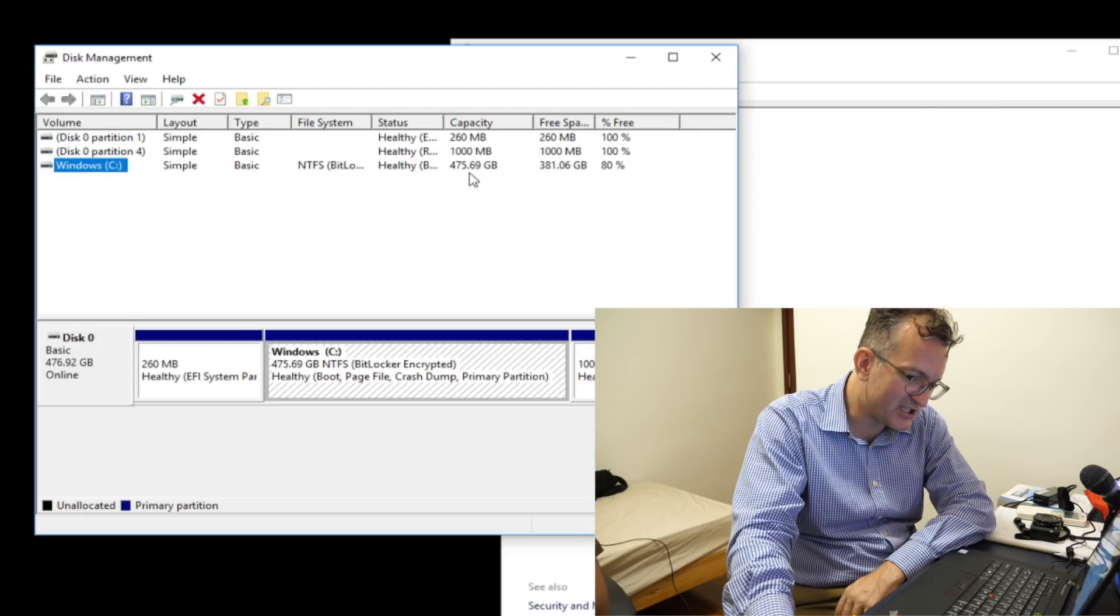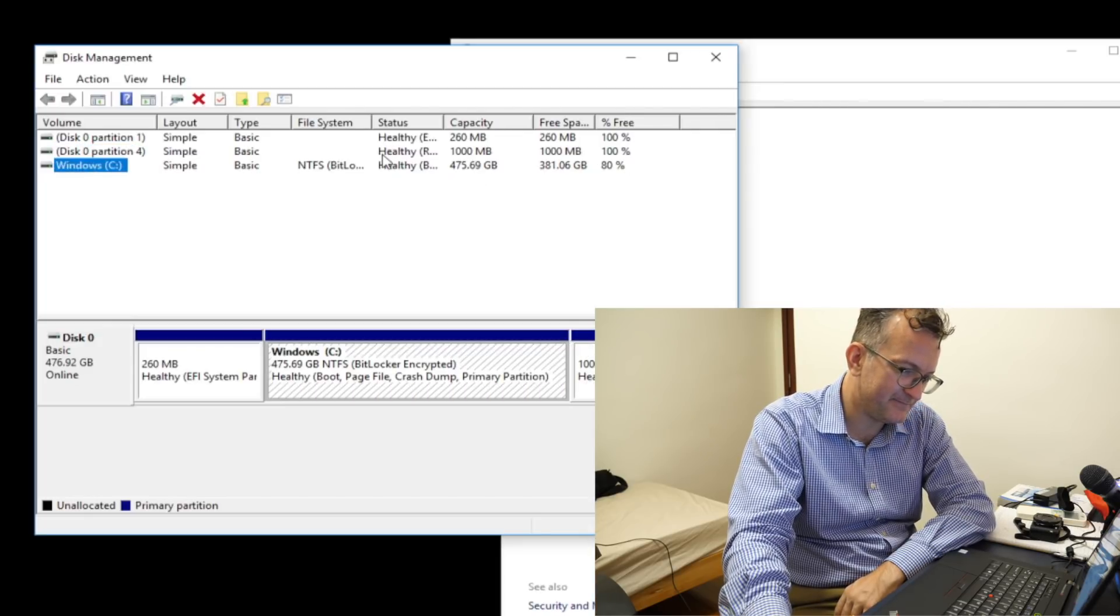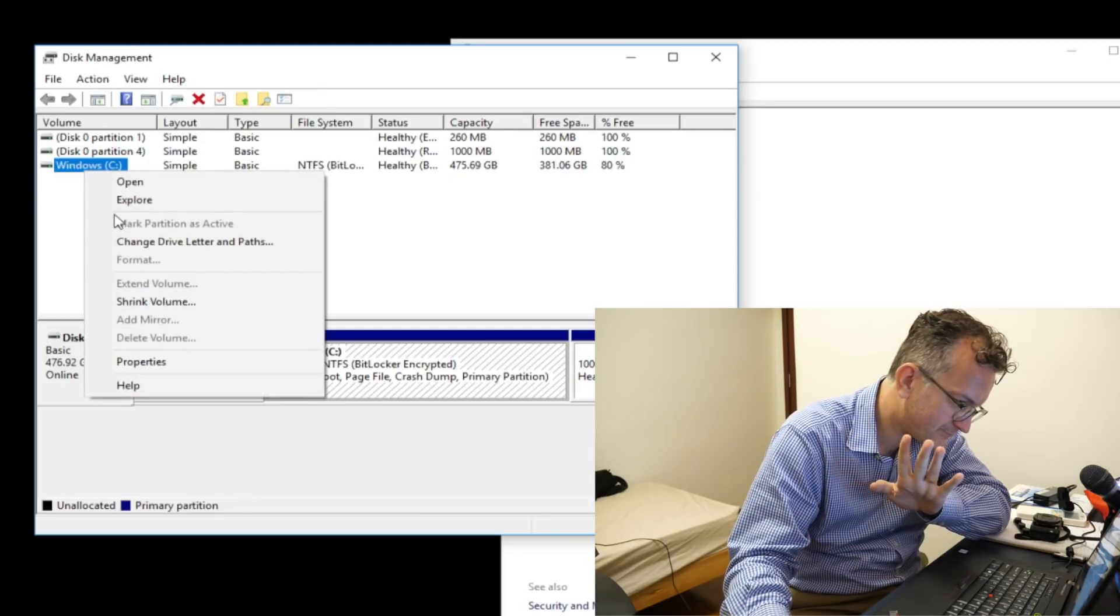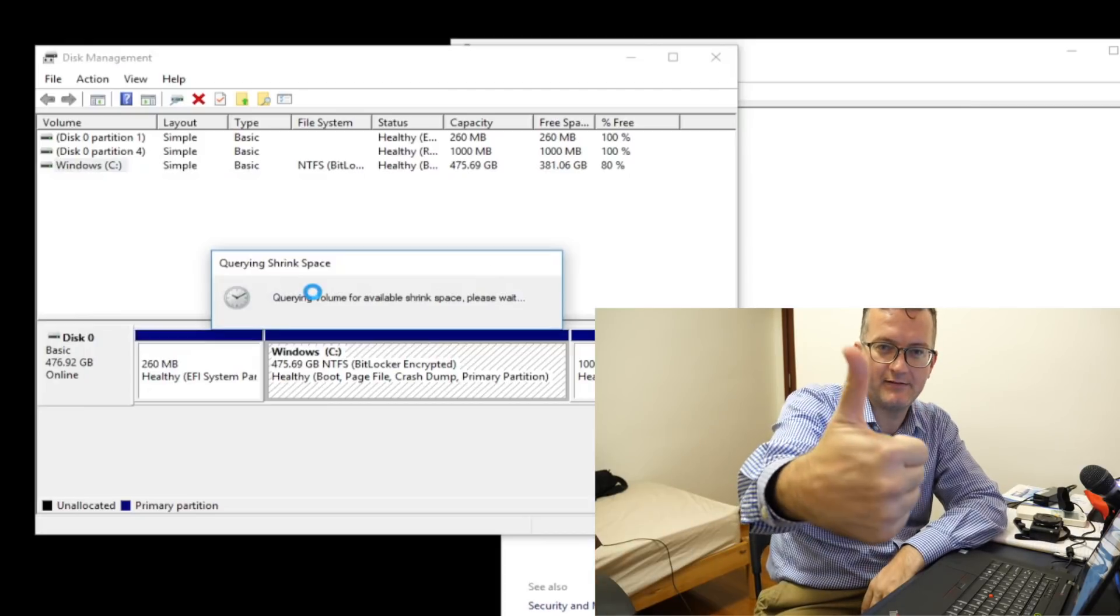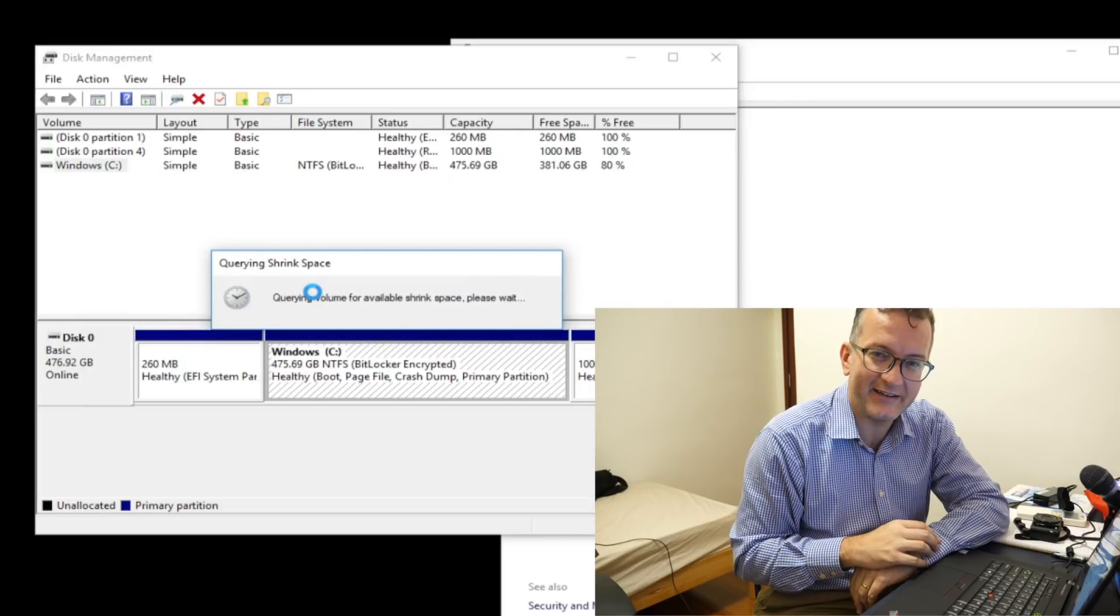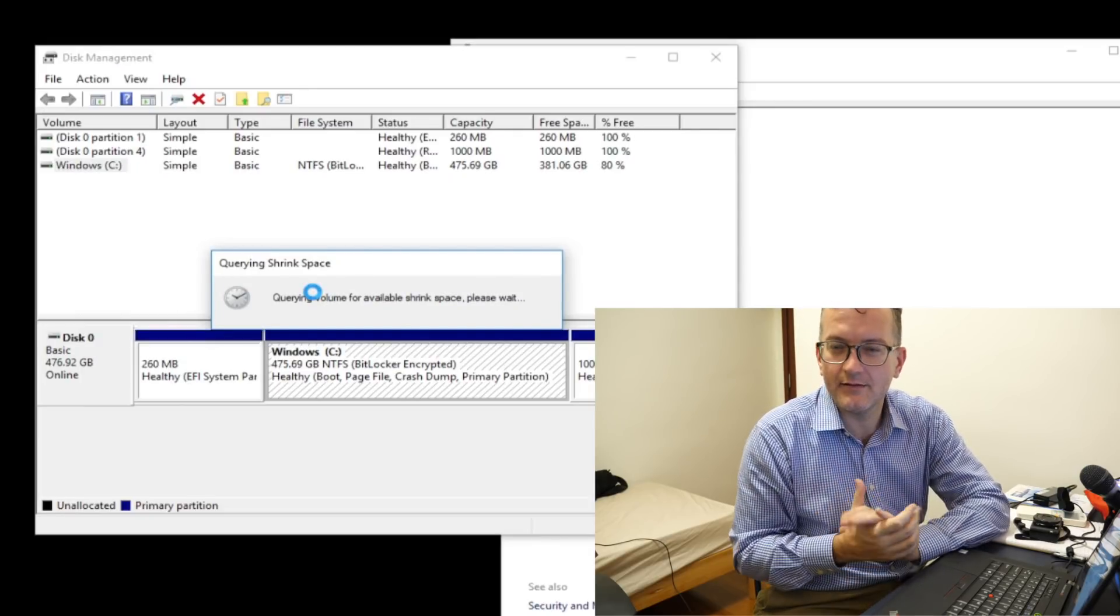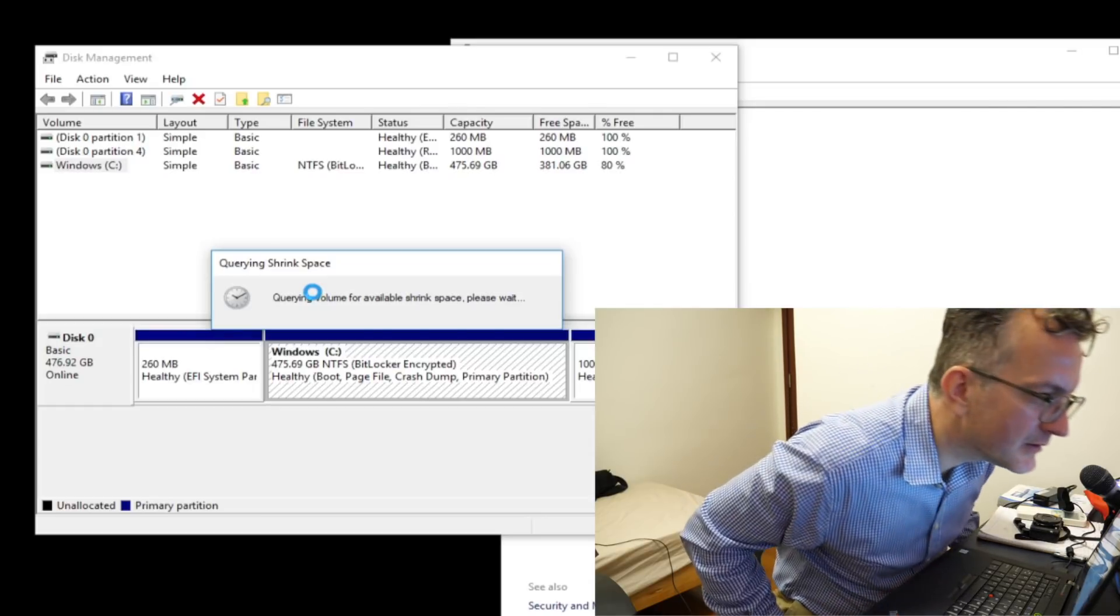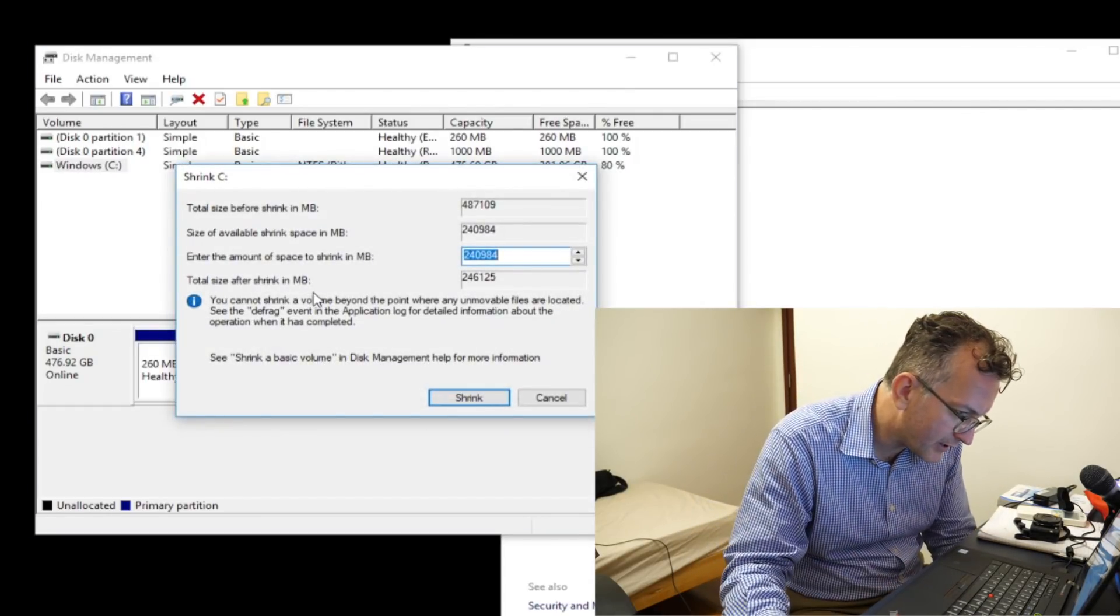This is your NTFS drive, and yeah, you probably, okay, now we need to resize it. Shrink volume. Shrinking. Hope you can see that. Shrinking here. Still recording. Still recording. Okay.